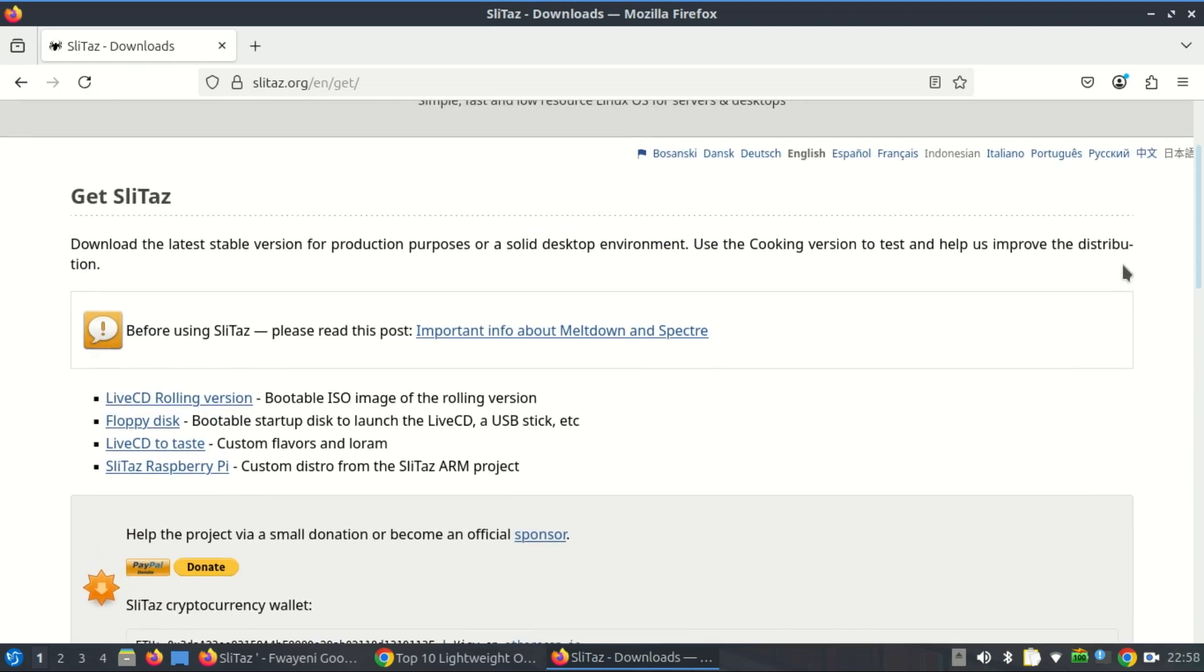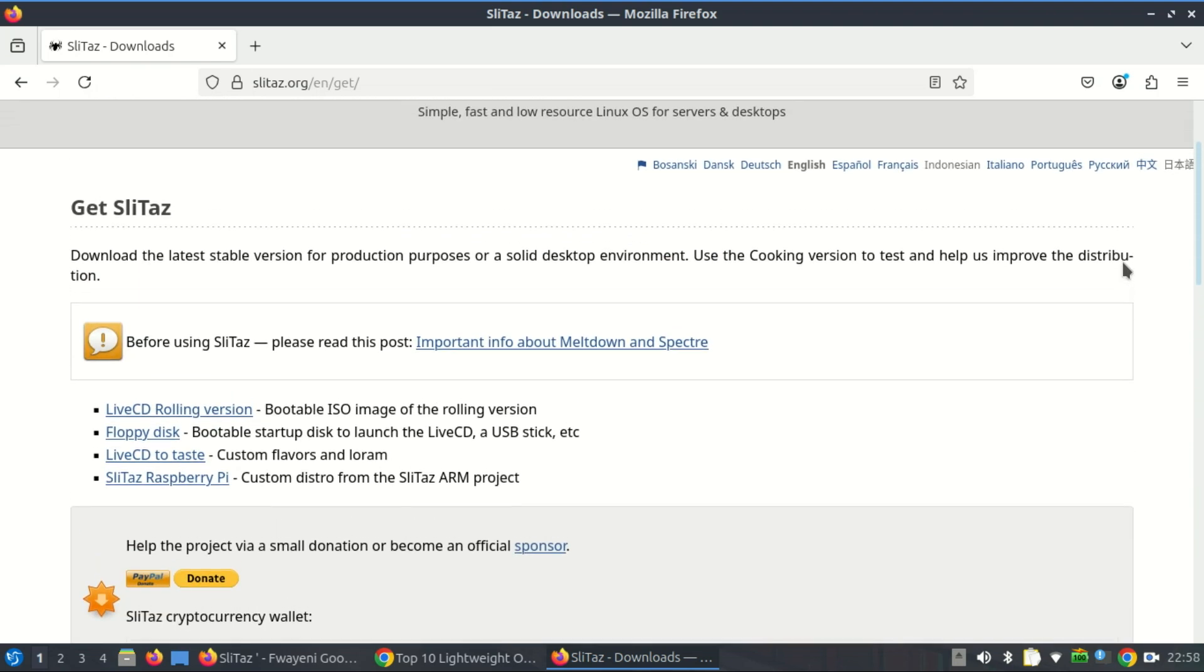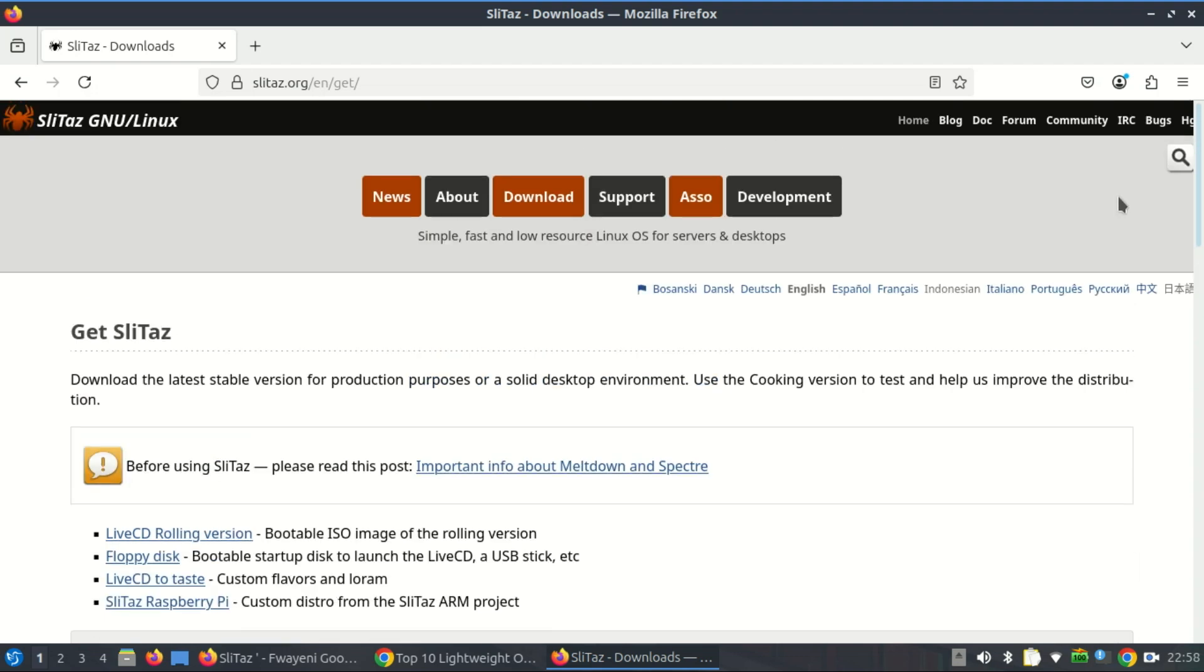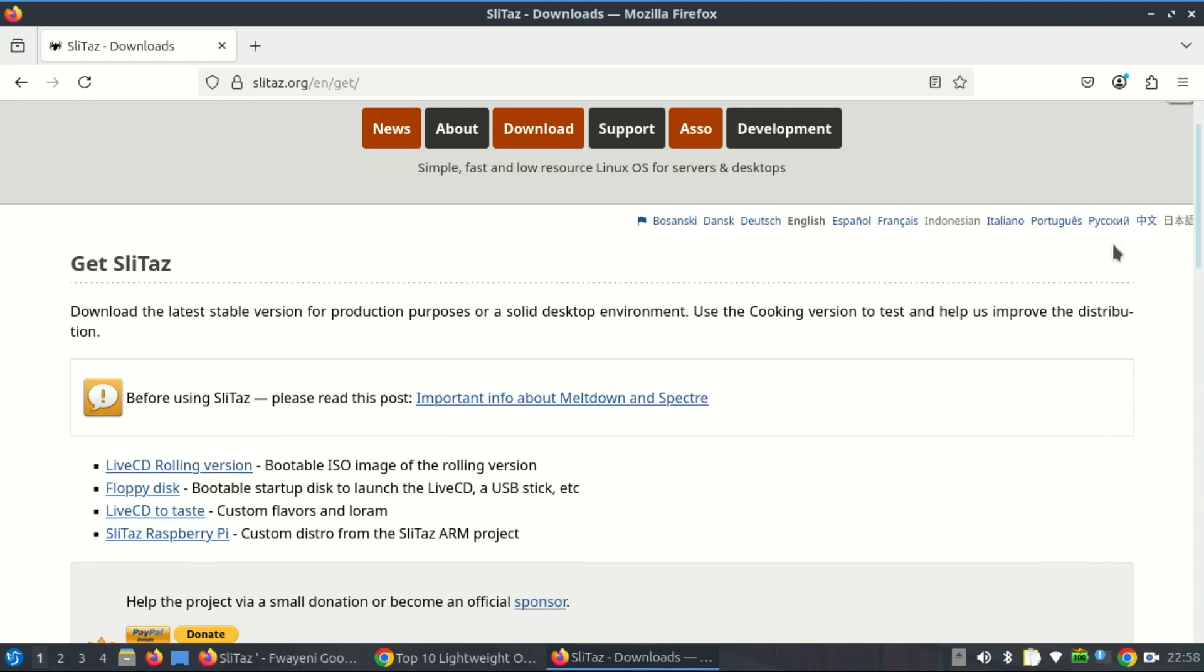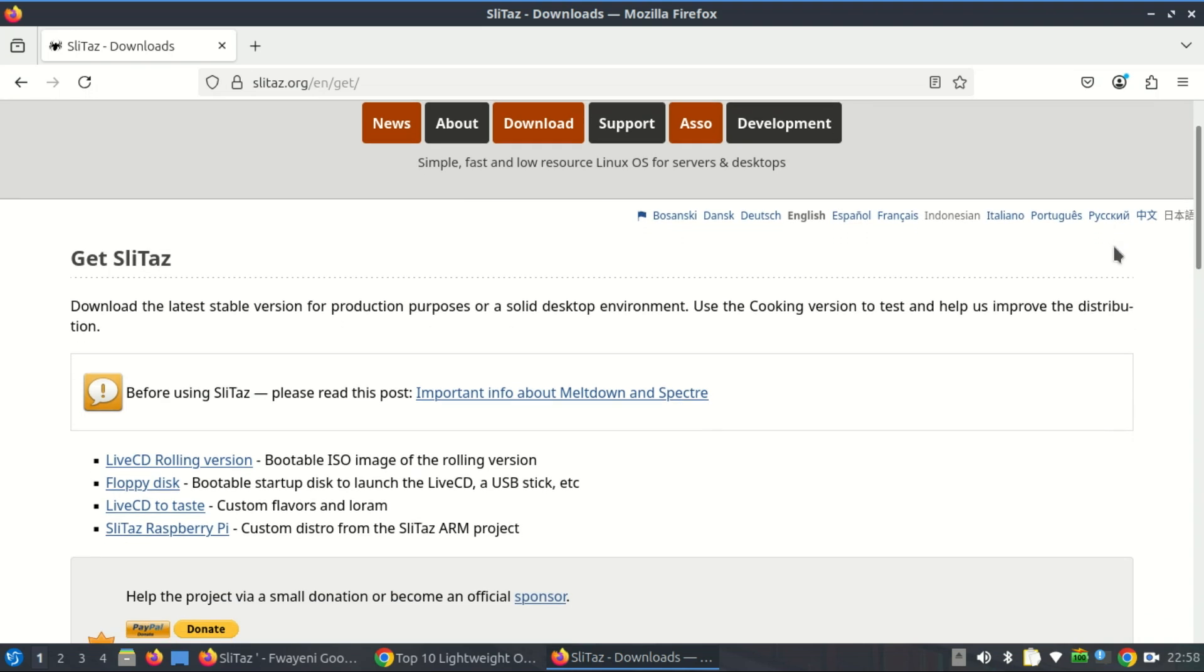The developers and community around Slytaz clearly believe in software minimalism and sustainability. So yes, Slytaz still supports 32-bit. Not reluctantly, not in some dusty archive, but actively, enthusiastically, and with purpose.